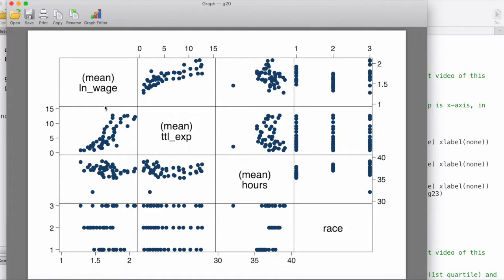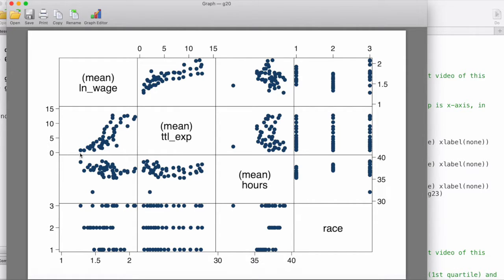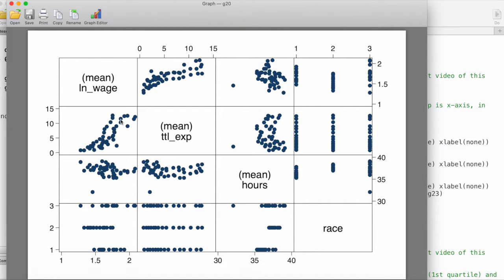An example of how to interpret this kind of graph: in this first column here, we have log of wage on the x-axis and we have total experience on the y-axis. We can see that as wage increases, total experience also tends to increase, so there is a positive relationship between these two.